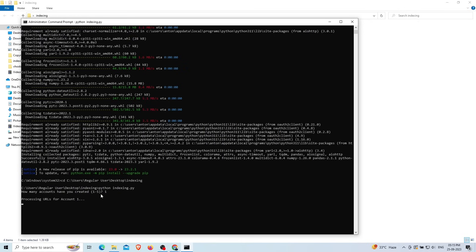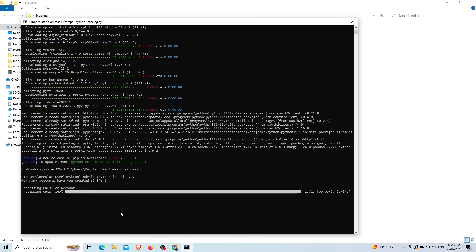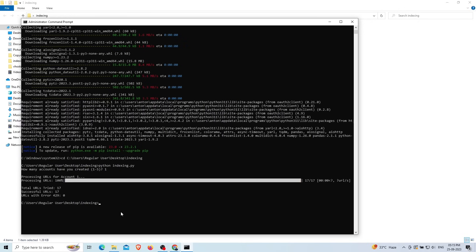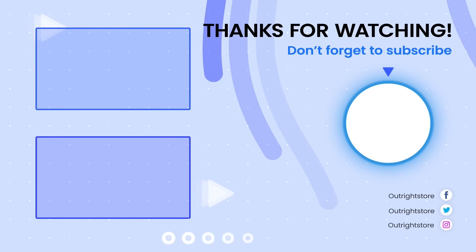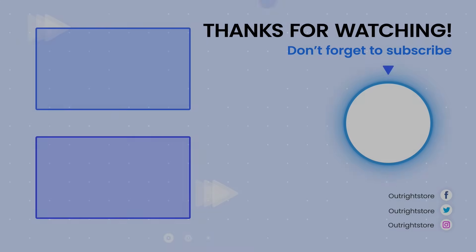You can see the indexing process running. You can check how many URLs are being indexed — here we are indexing 17, and the result shows 17 successful URLs, meaning all 17 are in the indexing process. You can index up to 200 URLs per JSON file, and with five JSON files allowed, you can index 1,000 URLs total, though it may take three to four days. Thanks for watching — please like, share, and subscribe.